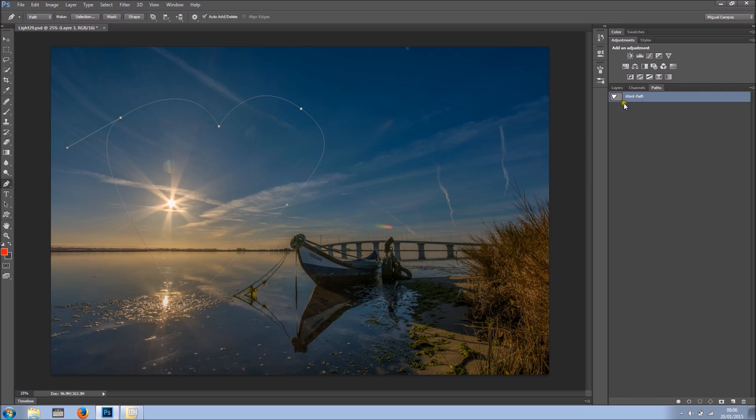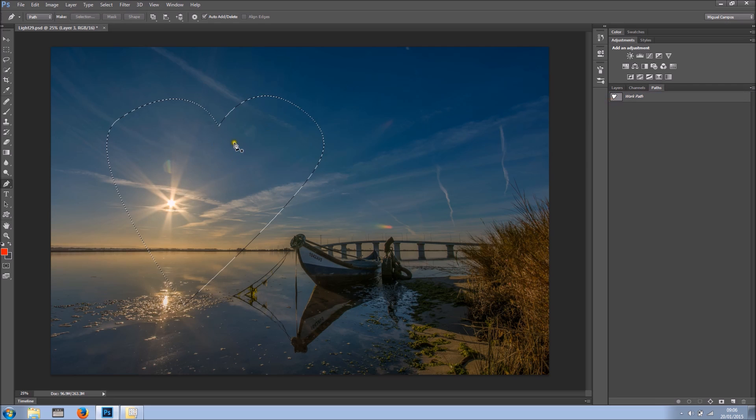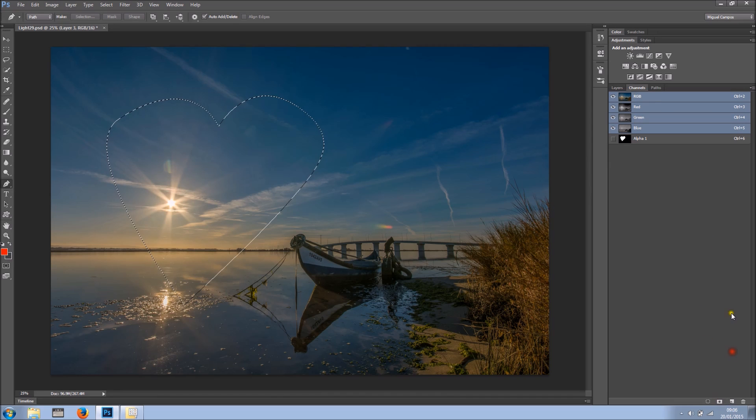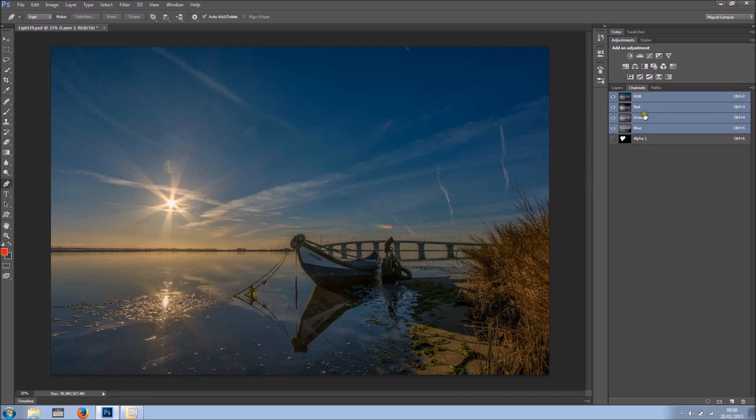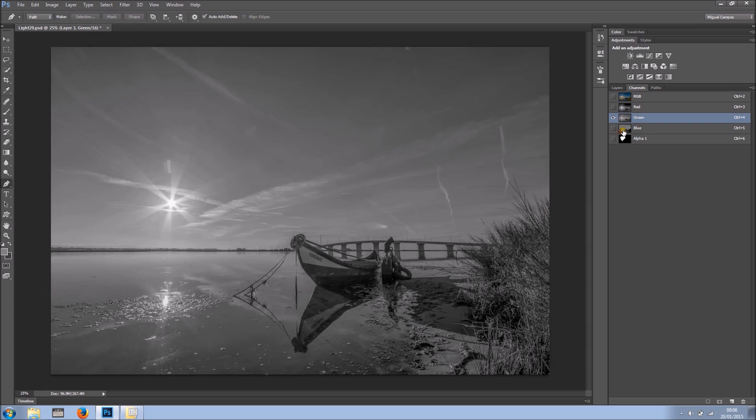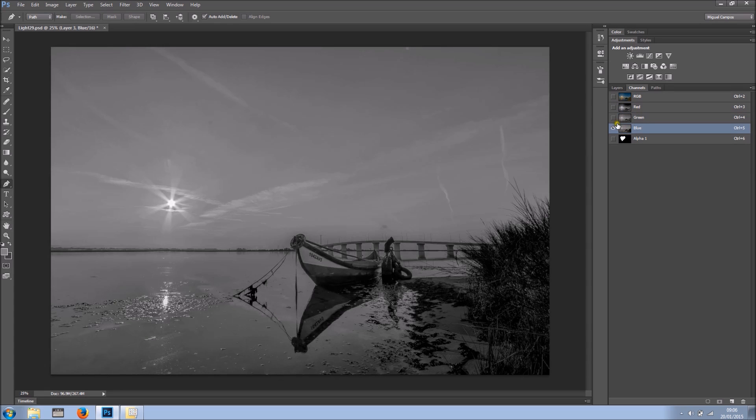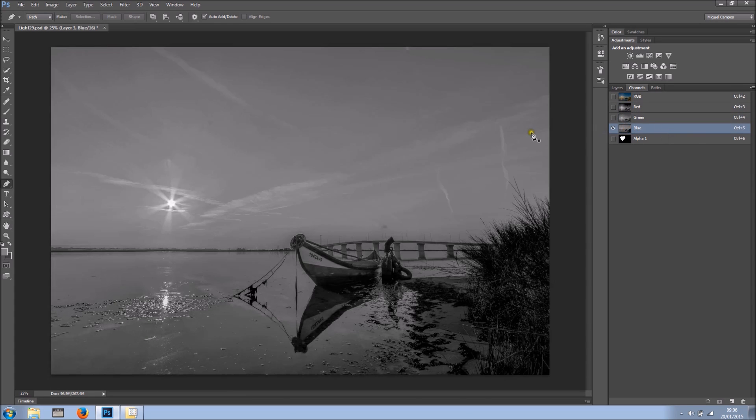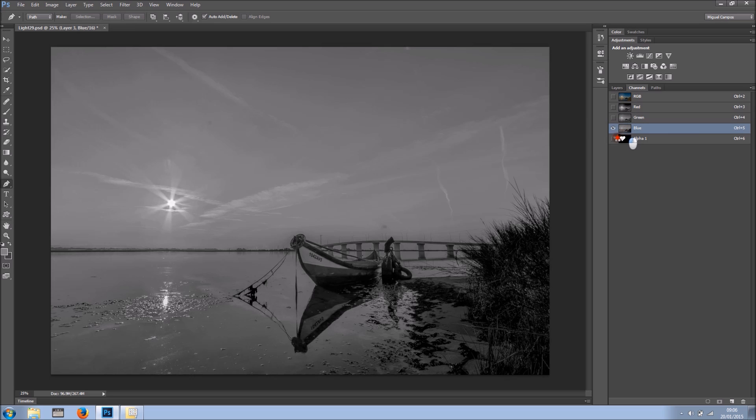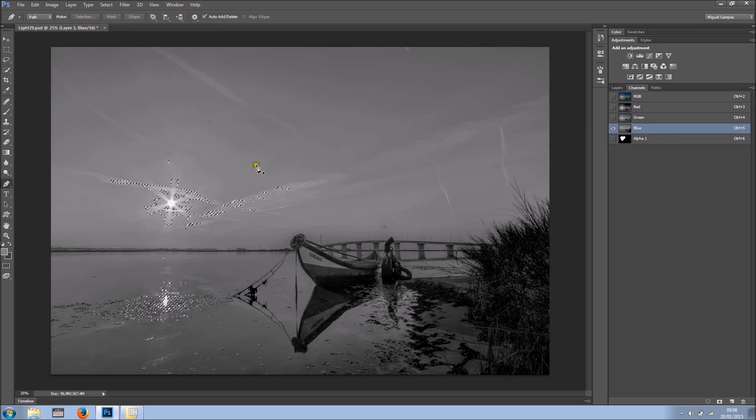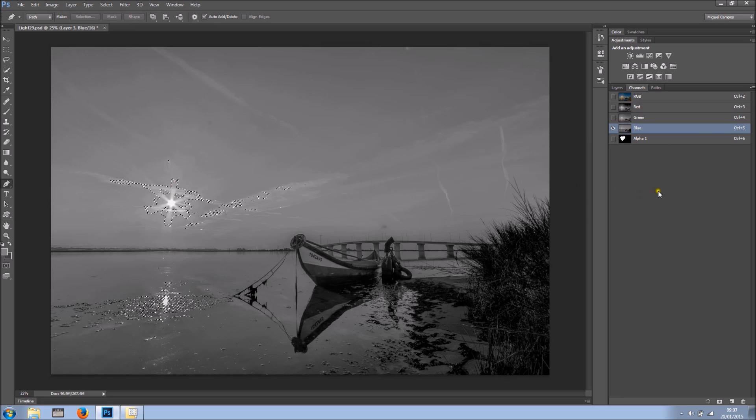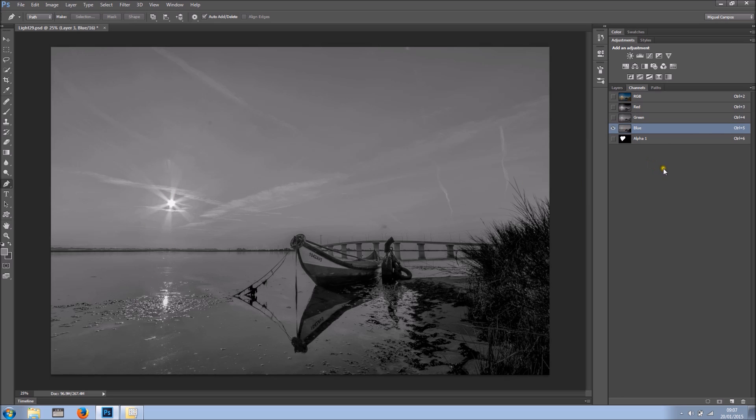So why control. So on my work path if I hold control and click it loads that as a selection. Also let's create a mask based on that channel. Also if I use this image on my channels, this is just a mere example, and I want to load the luminosity of the channel, I can just go and click on the thumbnail holding control, and loads the luminosity as you can see the marching ants.